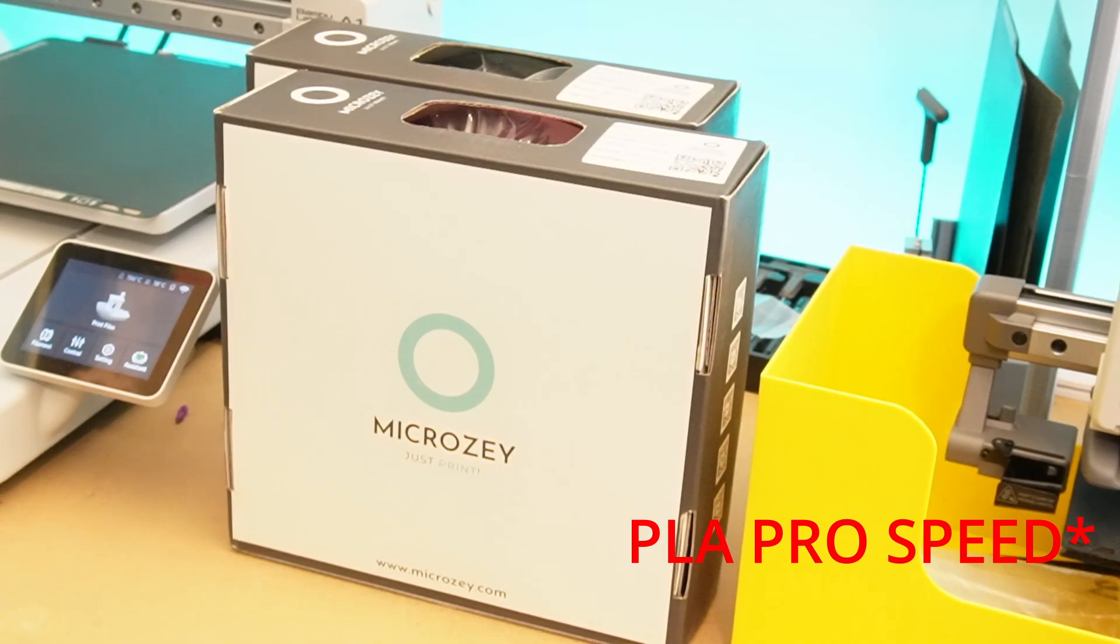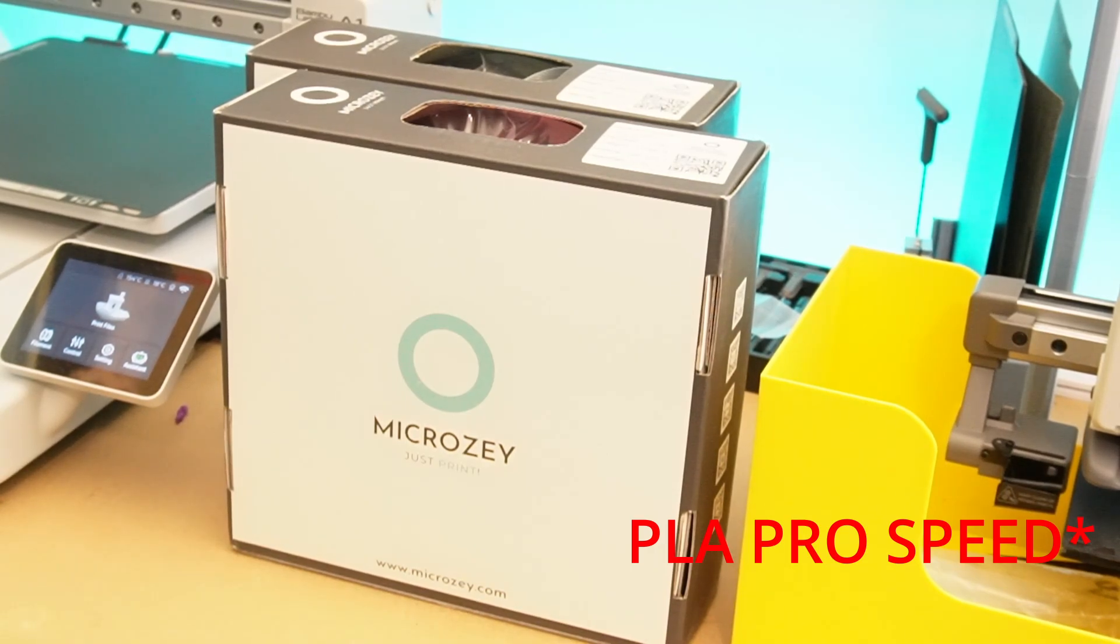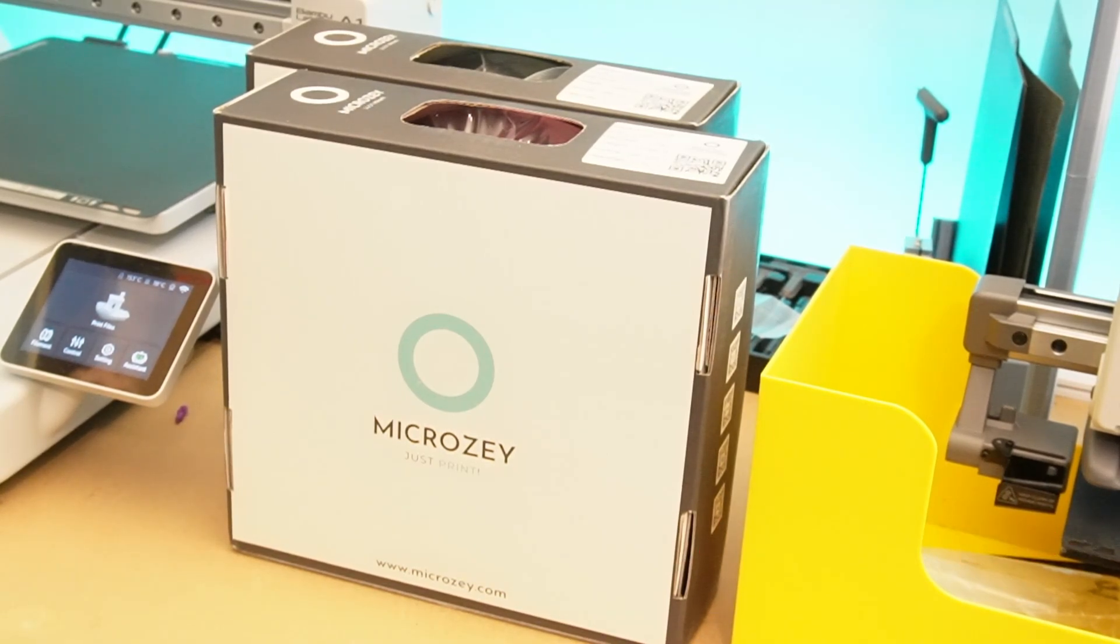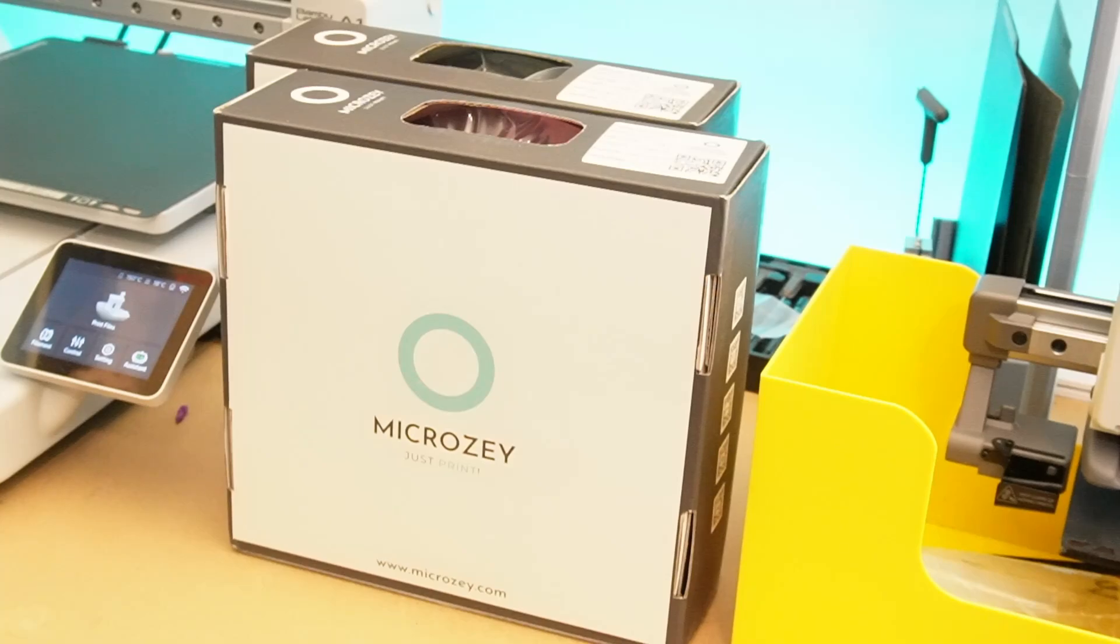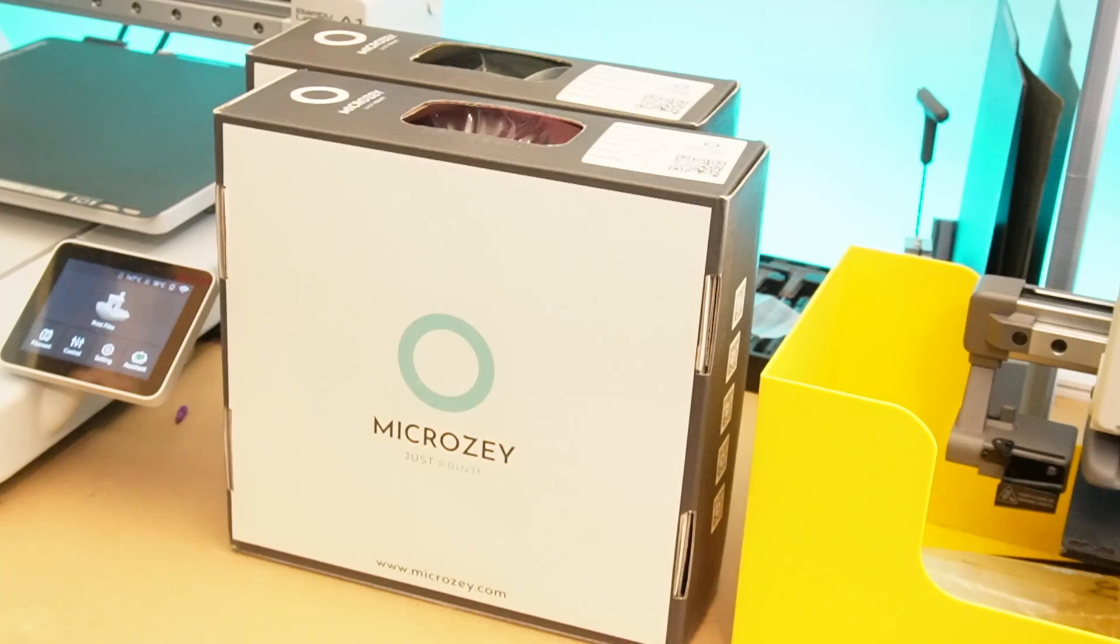So why do we need Hyper PLA or Super PLAs? It's because these PLA forms are able to print faster with the same quality output that you can get from these super fast printers from Bamboo and Creality and other brands like FLsun that came up.